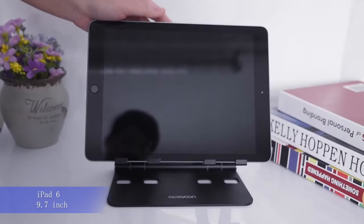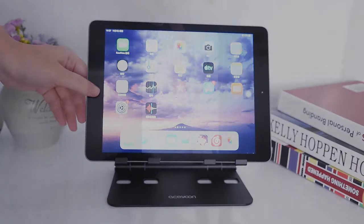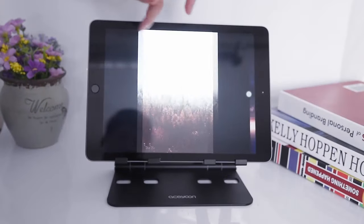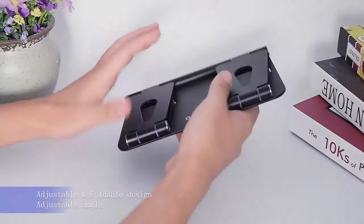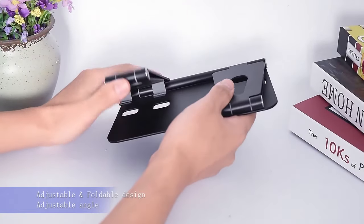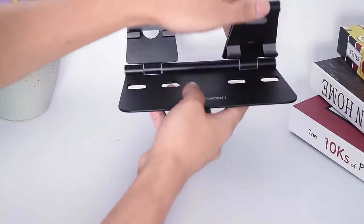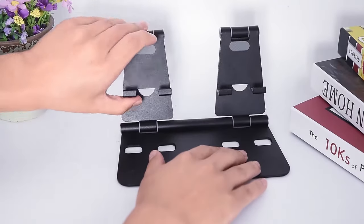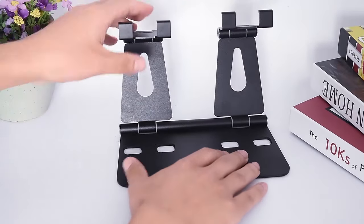So guys this was the video about the best Galaxy Tab S10 Ultra Stands. All the links are given in the description, do check them out. If you enjoyed the video be sure to hit the like button and subscribe to our channel for more videos. Thank you!